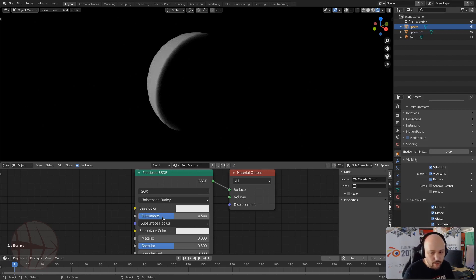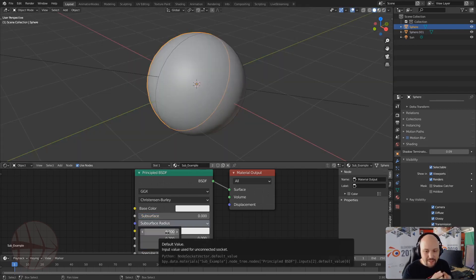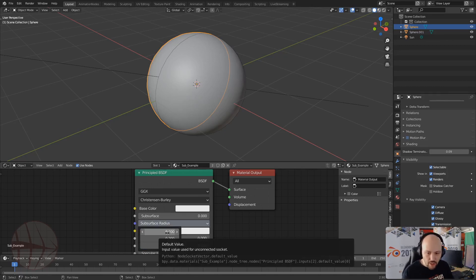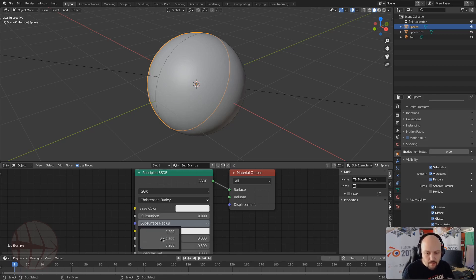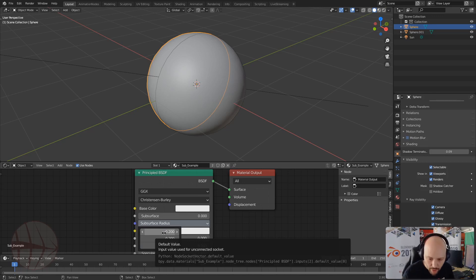The next parameter is the subsurface radius, which is the distance that the light will travel inside the object. We have three components — X, Y, and Z — and depending on the component, one part of the light will travel farther or less into the object.